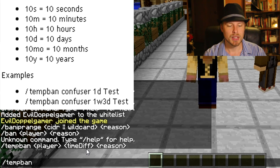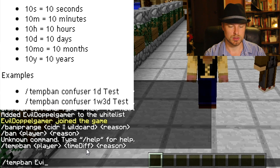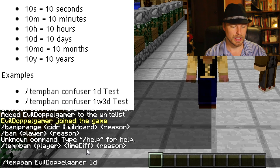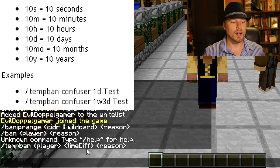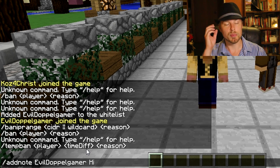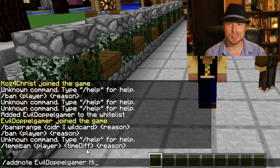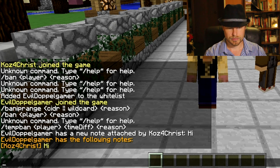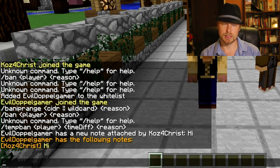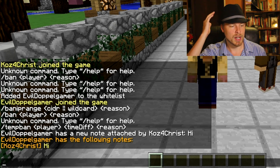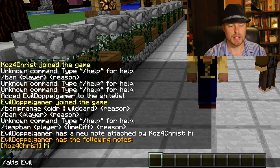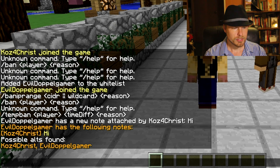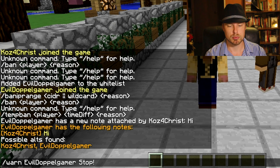You can do something like: temp ban EvilDoppelGamer 1h15s — one hour and fifteen seconds — or 1d6h for one day and six hours. A couple of cool things I really like: you can add a note on a player if you've had difficulty with them. If somebody else comes along and says this person is being weird, they can look up notes. You can also look at alts to check if they have any alternate accounts — because I joined from the same IP it shows up as mine.